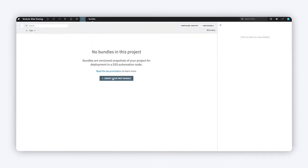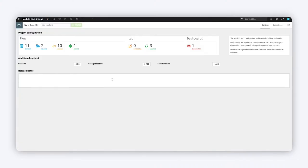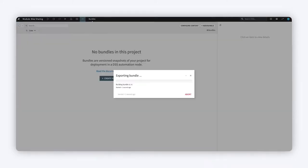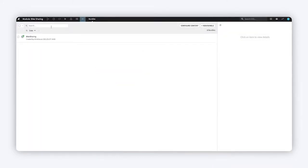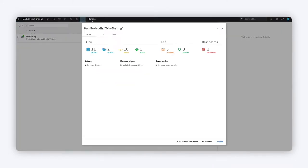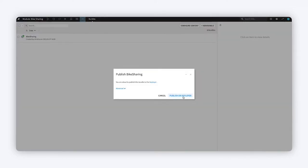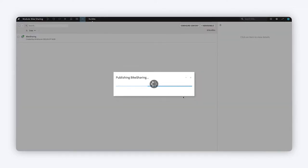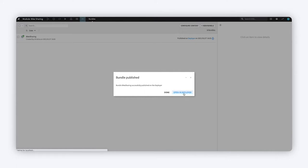Once you've finalized your project on the design node, simply create a bundle and publish it to the deployer. A bundle is a versioned snapshot of your project containing the data and metadata needed to replay the tasks that should be performed on the production environment.